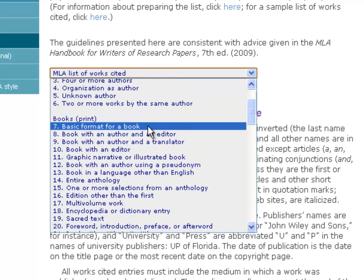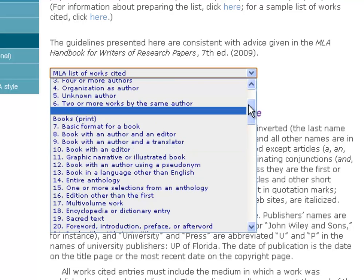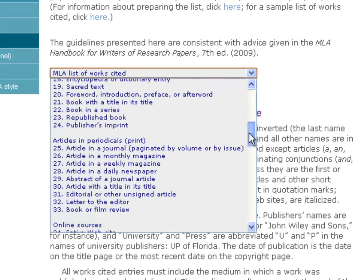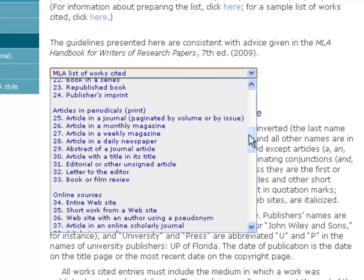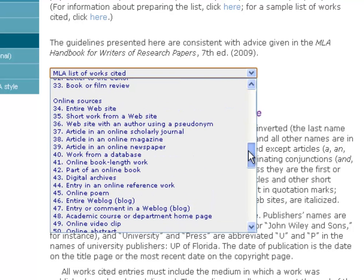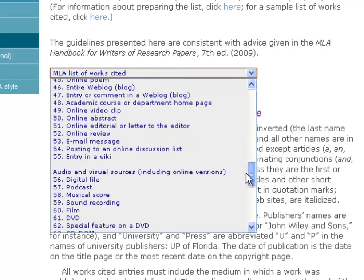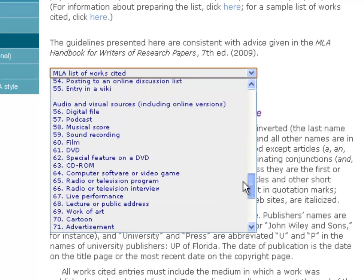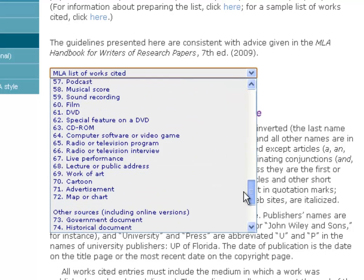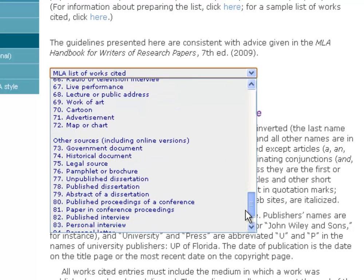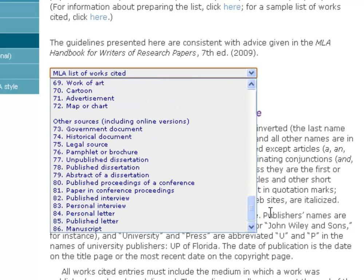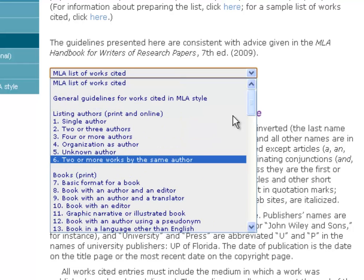Beneath that, for your works cited list, it goes into every conceivable variation of a source: all different types of books, a whole bunch of different types of articles from periodicals, journals, and magazines; online sources like websites or emails; audio-visual sources like DVDs and pictures; and then down at the bottom, 'other sources' — so if you wanted to cite a personal interview with your librarian, that would be number 83.